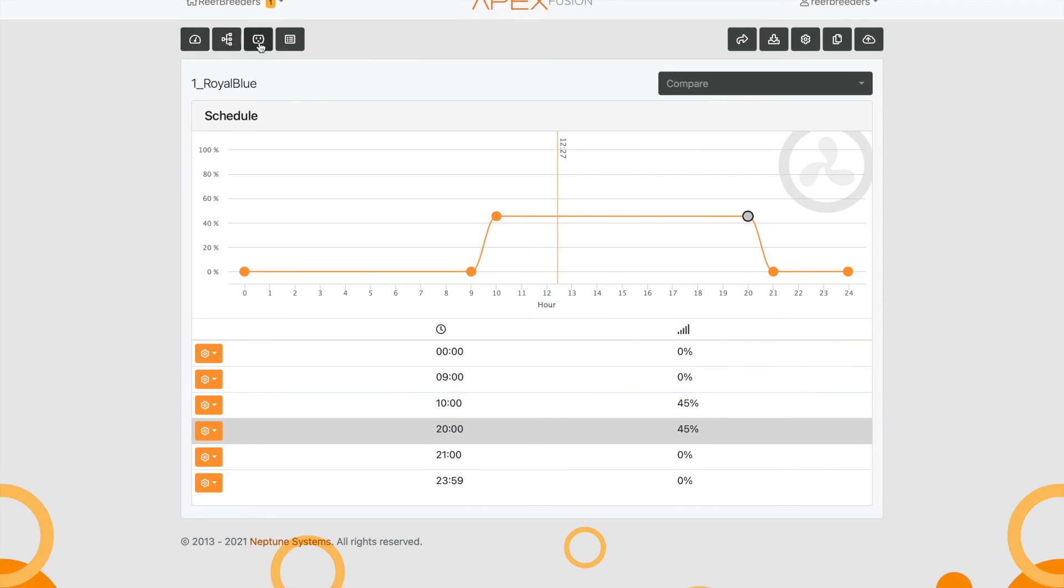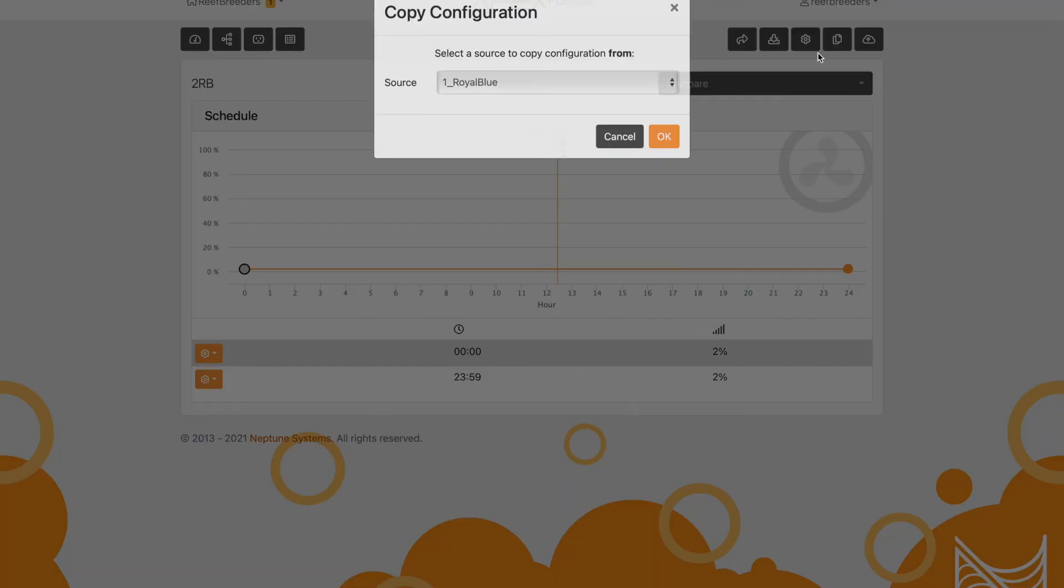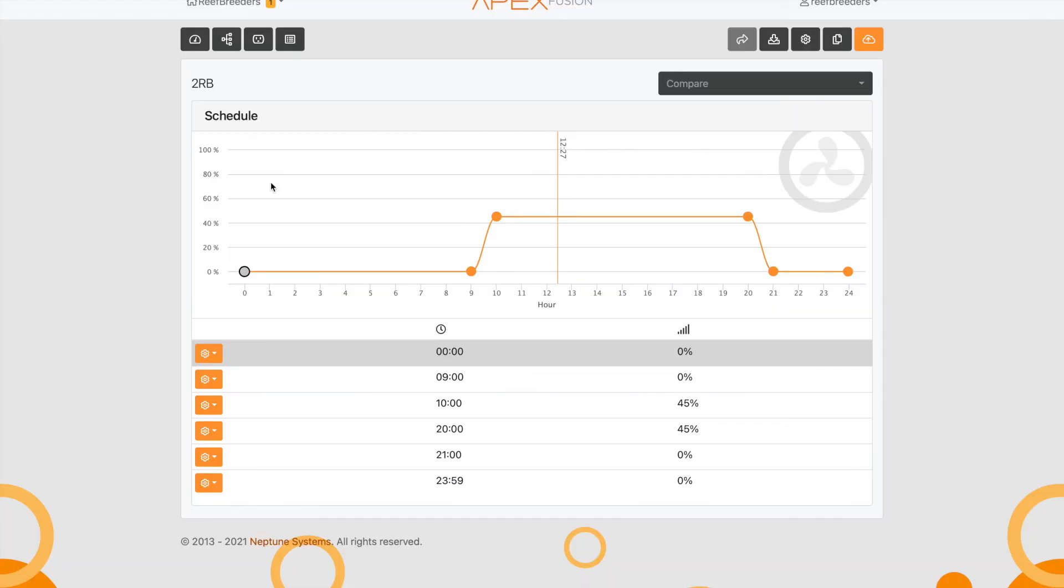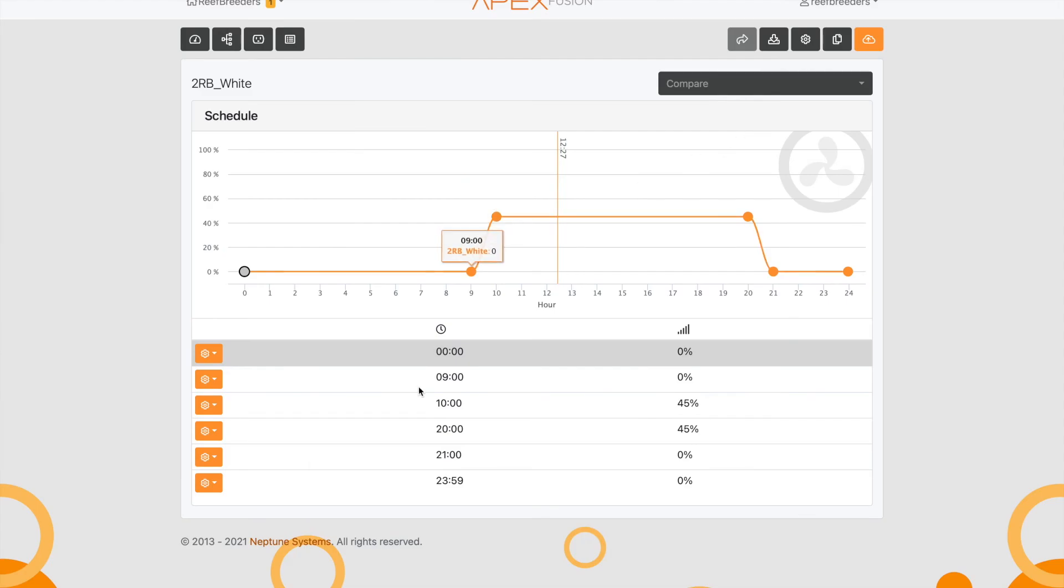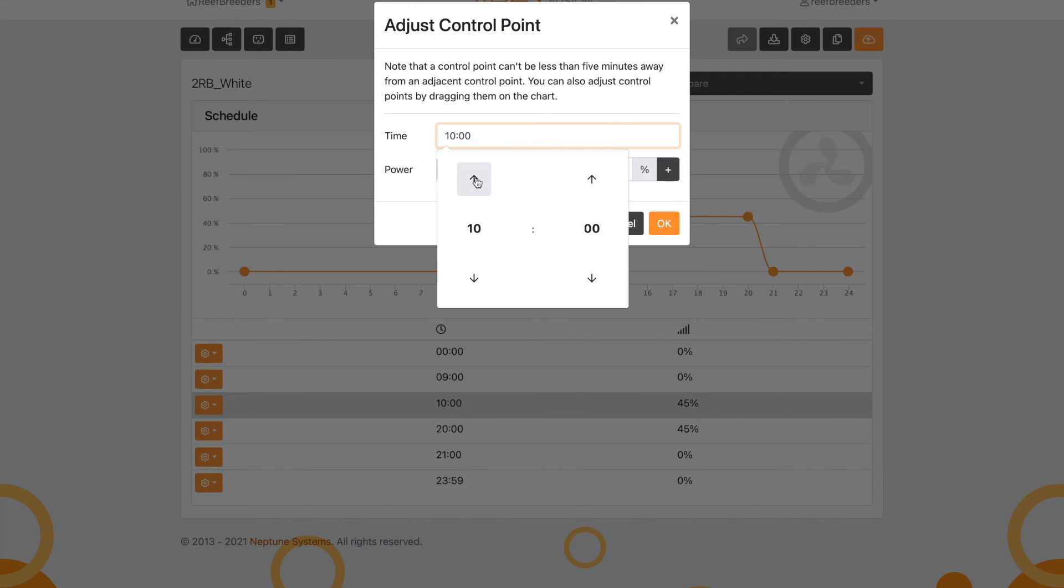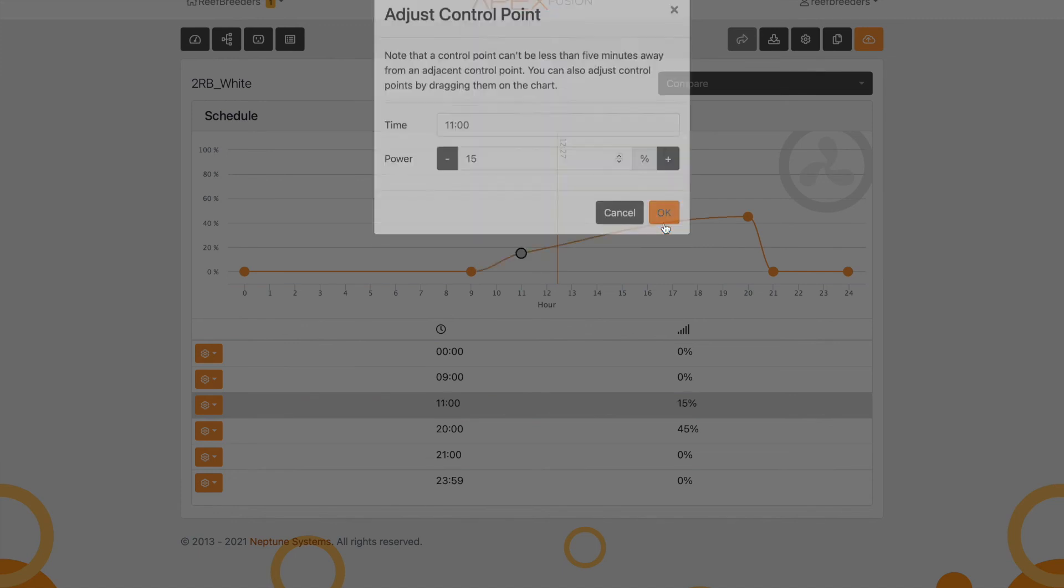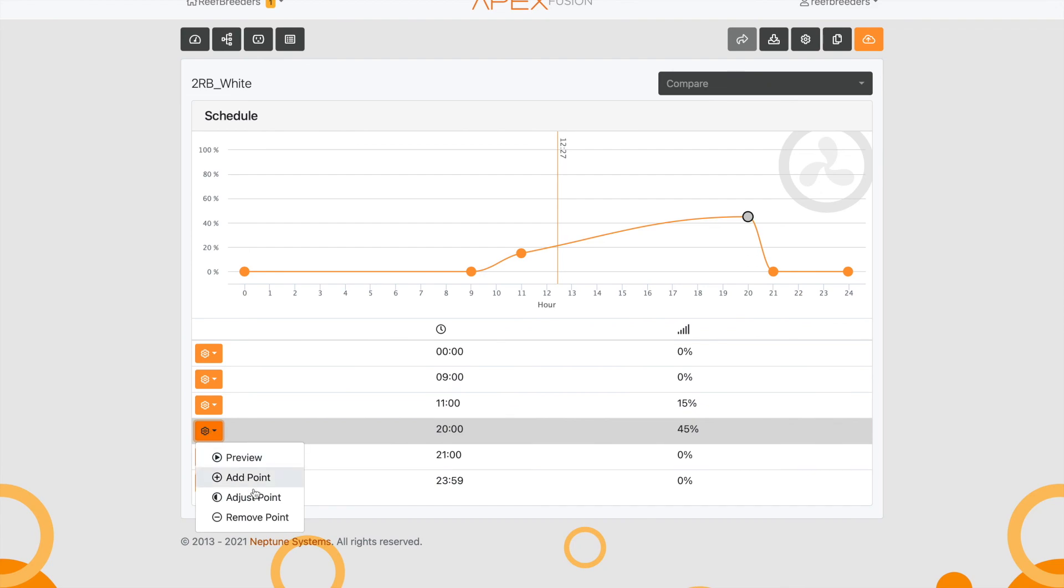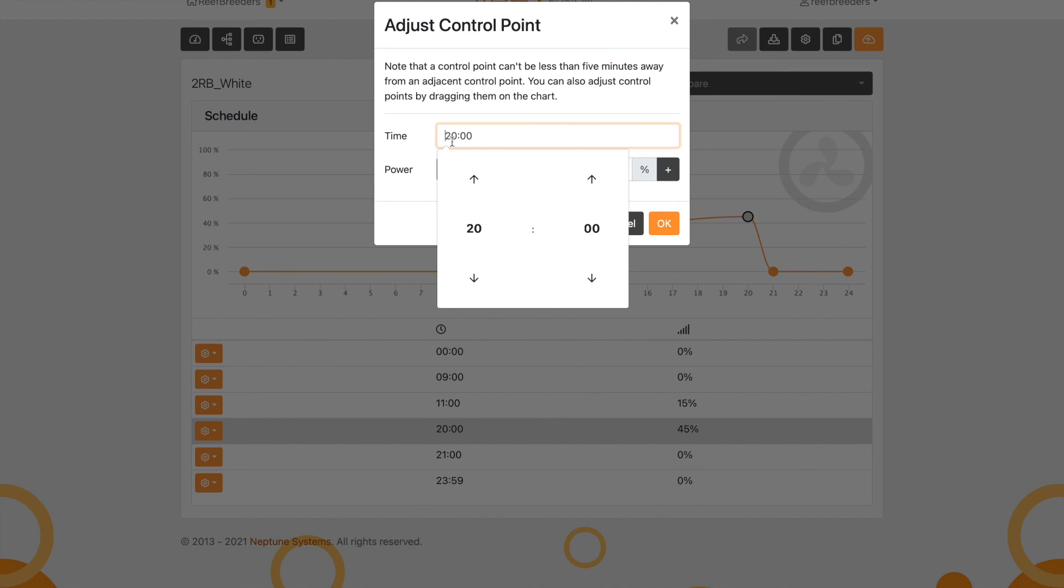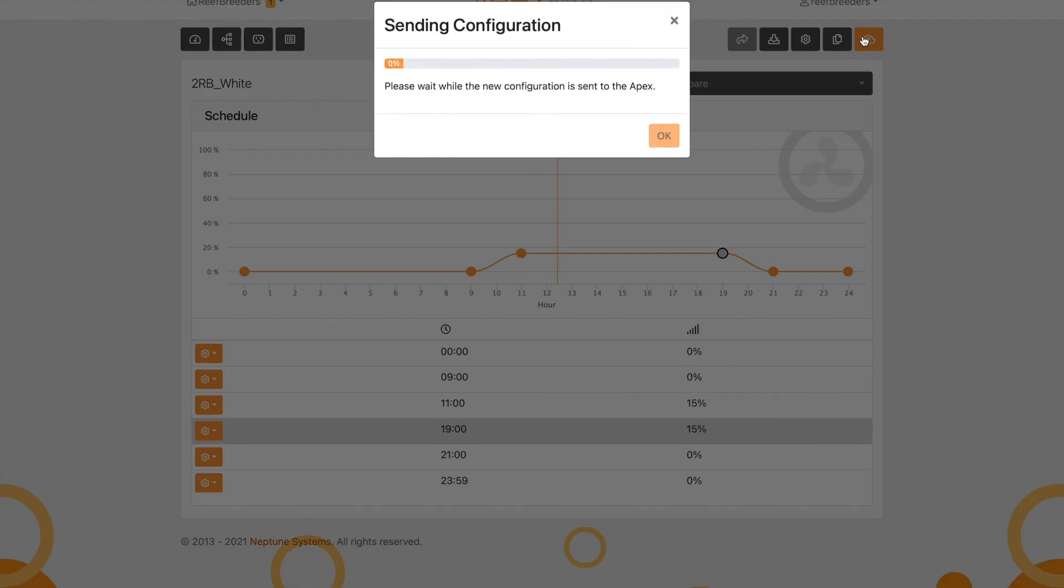We'll go over to number two, which would be the white LEDs. I'm going to copy that from the royal blue and name it. Then I'm going to change my configuration. I want my white LEDs to ramp up about an hour longer than the blues so that they come on a little slower. I'll change that to 11%. I really only want them to be about a third of what the blues are—that's the kind of look I like. I'm going to adjust this one too, bring that down to 15%, and have it ramp down over two hours instead of one. Let's save that.